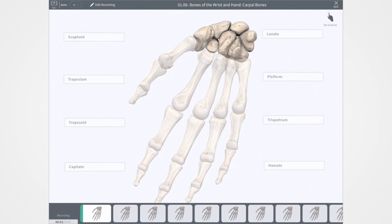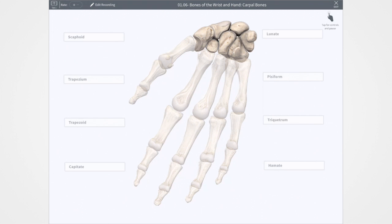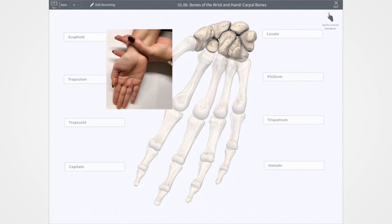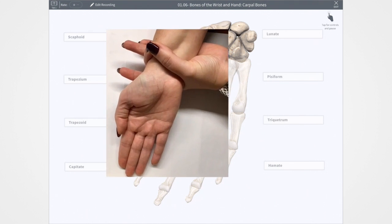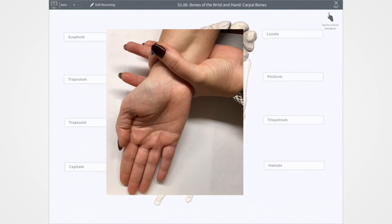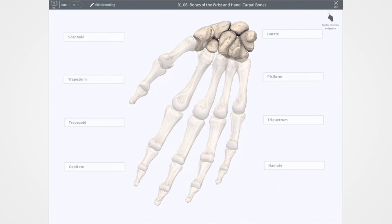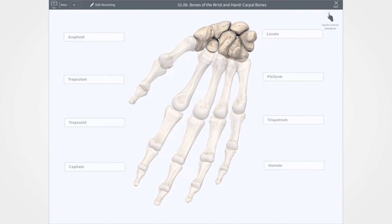Hello, Dr. Carter here again. In the last recording, we discussed the two bones that make up the forearm. Now we'll be talking about those that make up the wrist. In my experience, when you ask most people to identify the wrist, they'll show you something like this. This is the distal portion of the forearm, but this isn't actually the wrist — it's the distal radius and ulna. The wrist itself is composed of eight carpal bones, and those bones are arranged in two rows.